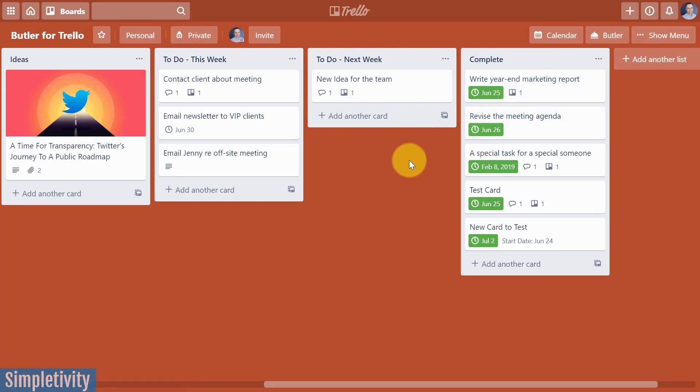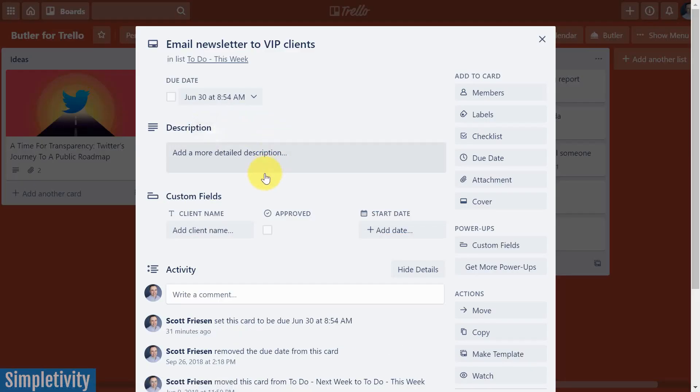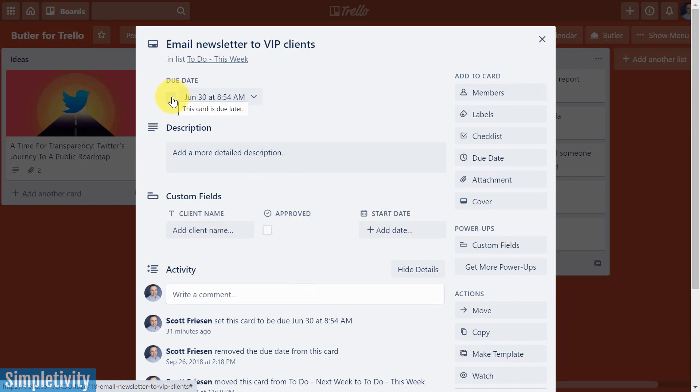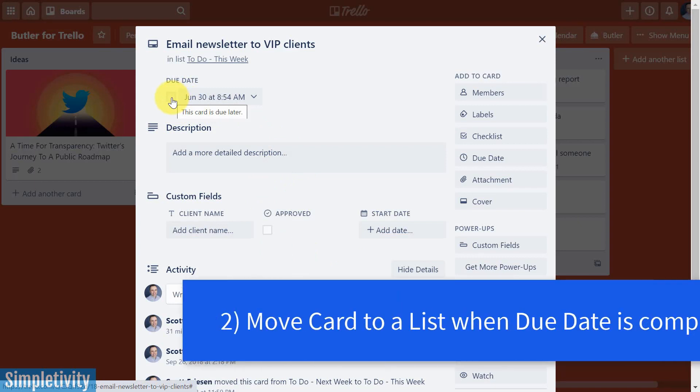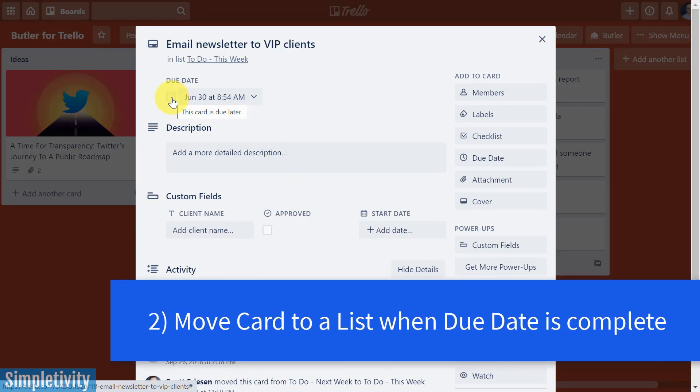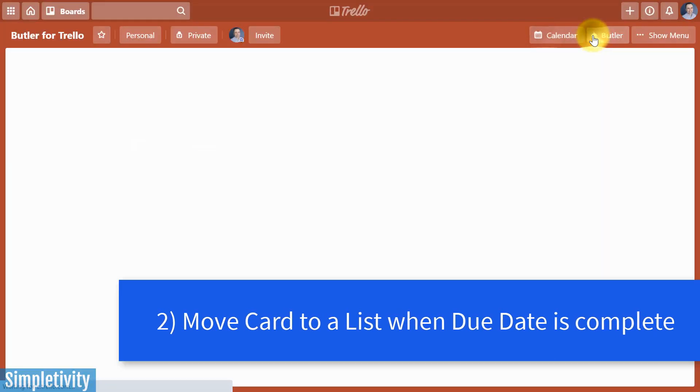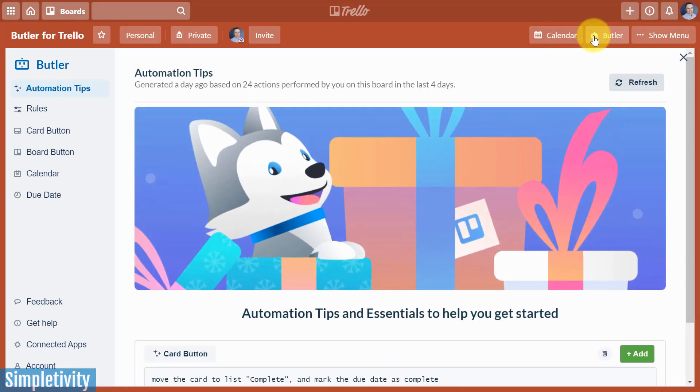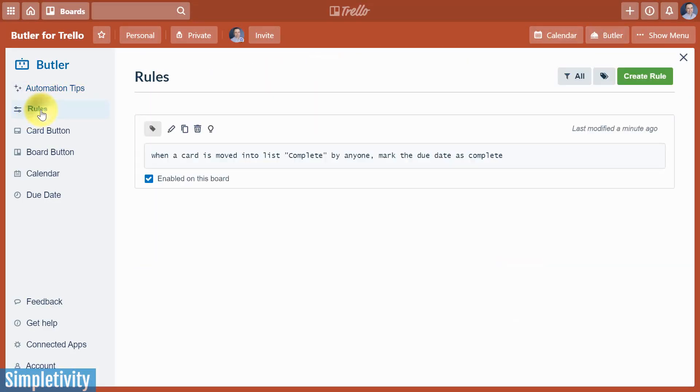But how about something else? Here's another one that we have with a due date attached, and what if I'm inside this card, and I see that everything has been completed, and I want to come up here and check off this due date. Wouldn't it be great by just checking this box it would automatically move this card into the complete list. Well, let's make that happen. Once again, let's open up Butler, and we are gonna stay with our rules.